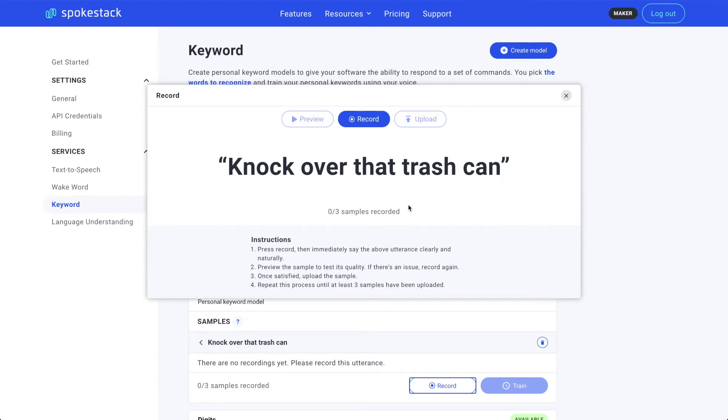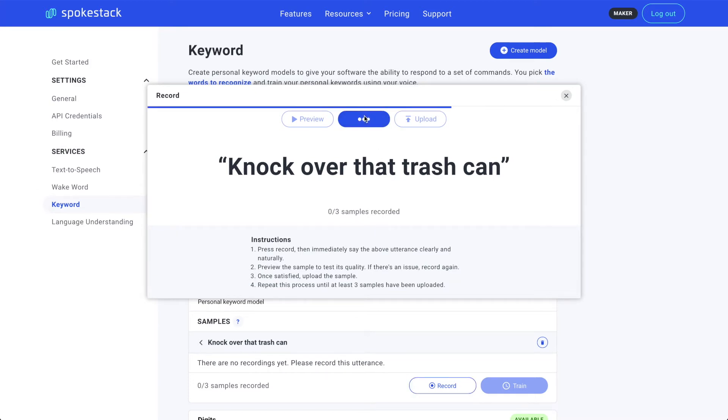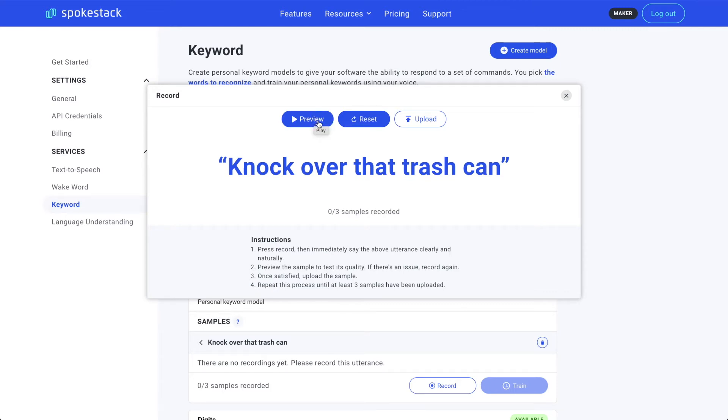The key to a personal keyword model with good recognition is to speak clearly, naturally, and with as little background noise on the highest quality input as you have access to. Let's record. Knock over that trash can. All right. First sample in the bag. Preview to make sure there's nothing weird in the background and that my microphone inputs sound good.